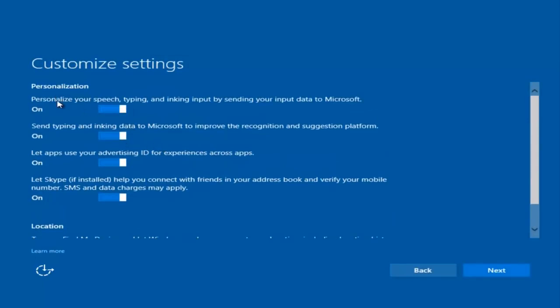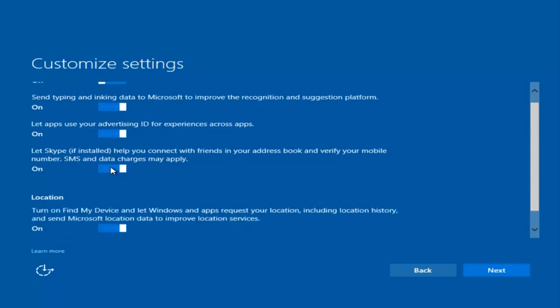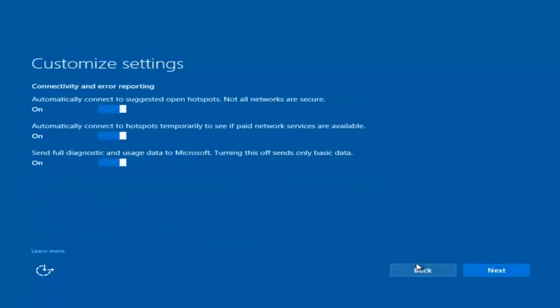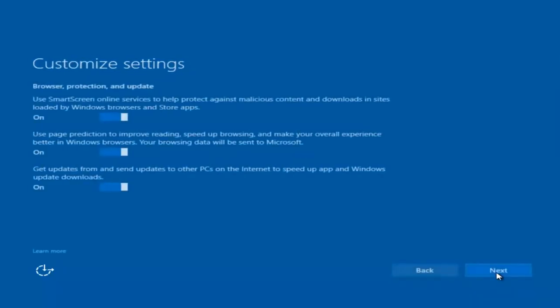I'm going to select Next here. You guys are more than welcome to go check through and see exactly what you are agreeing to. I'm just trying to speed this video up a little bit.